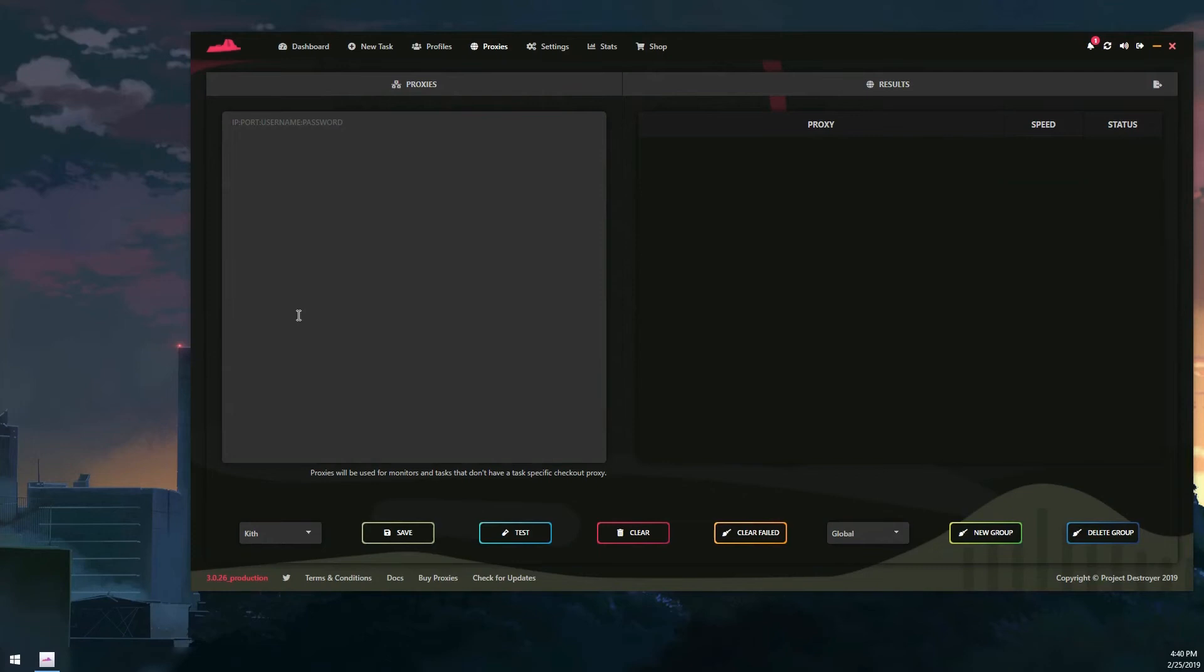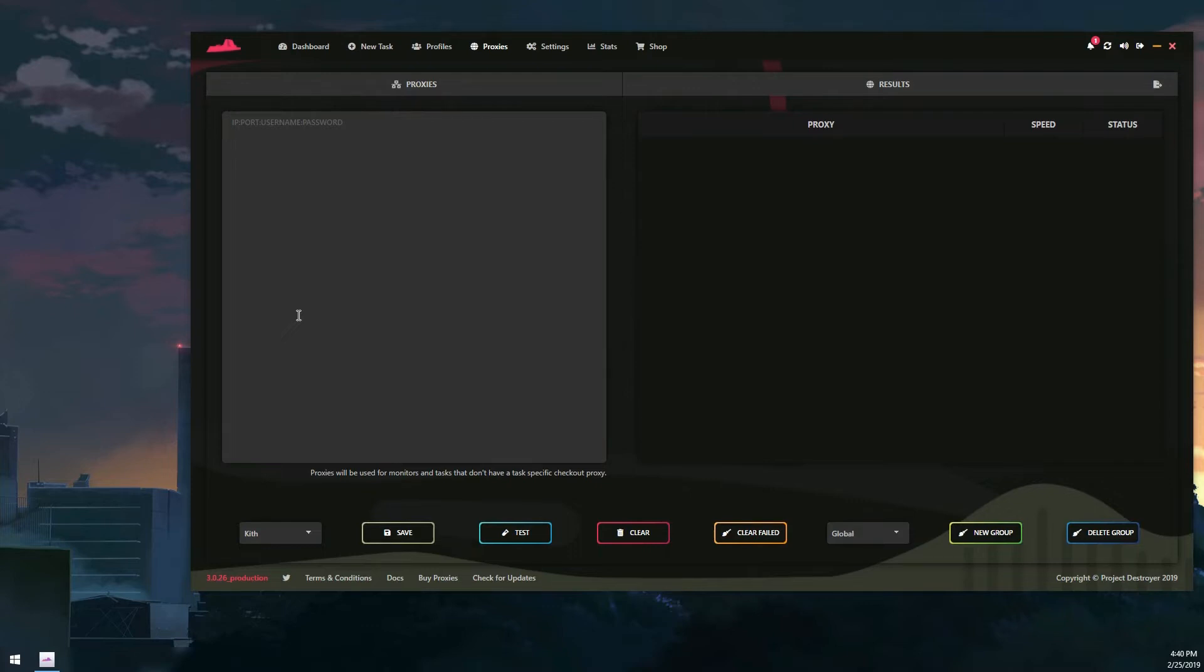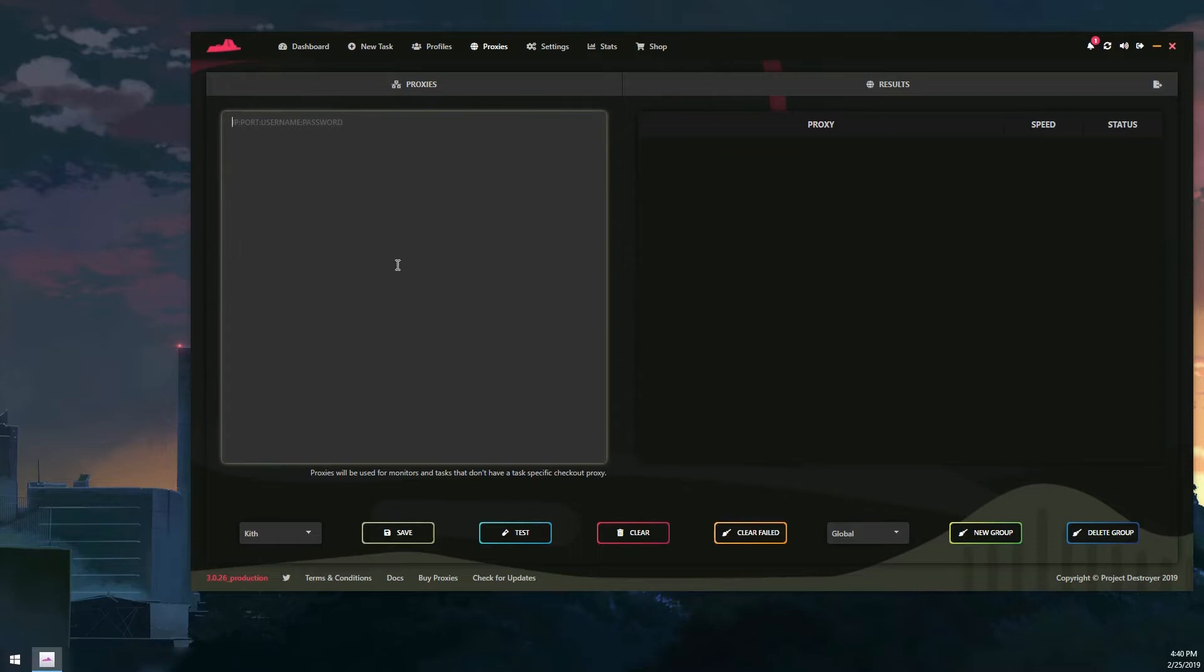What is up guys, it is Aesthetic back again with another video. Today we're going to be going over proxy management - the overall how to create different types of proxy groups, how to activate them when making your tasks, and just how to use the proxy tab.